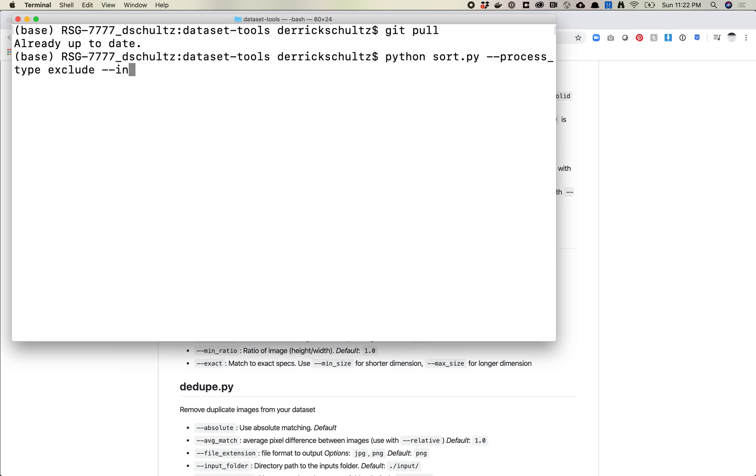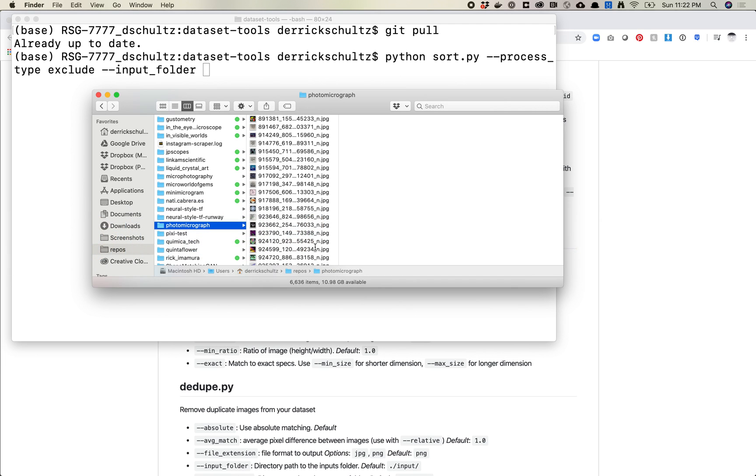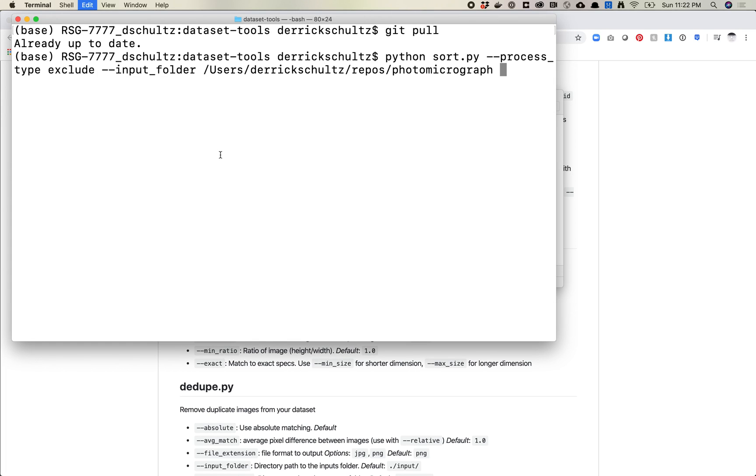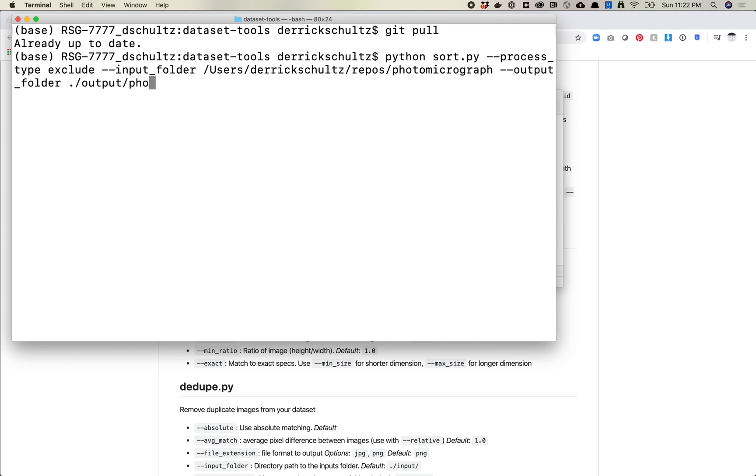So dash dash process type exclude. And let's set our input folder. And we want to just, I'm just going to command C on that and then command V. And let's say output folder.